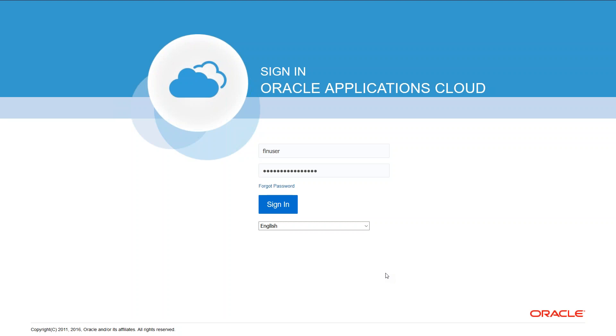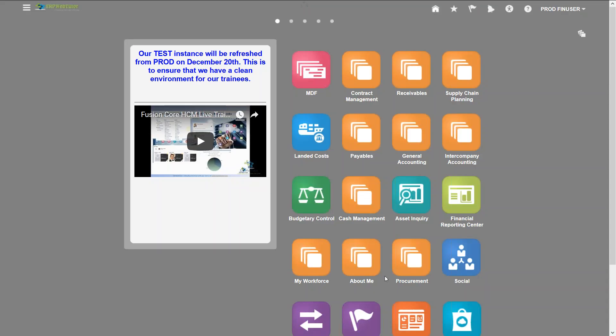Let's login to the application and see how a set of customer records get uploaded into Oracle Fusion. In order to do that let's navigate to billing under Fusion receivables.